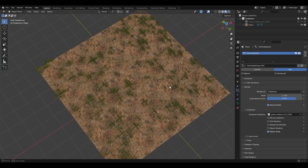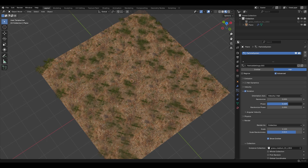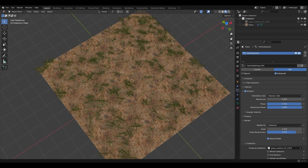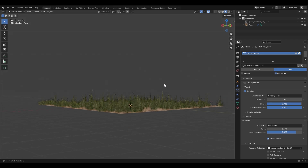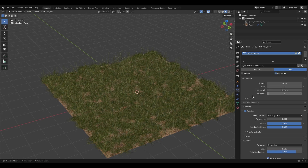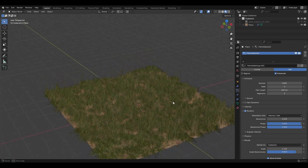From the top view the distribution looks too artificial. Turn on Advanced, enable Rotation, and change the Phase and Randomize Phase to make it more random. From Emission you can increase the number of particles — I'll set this to 5,000. Here is your grass.